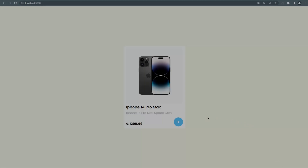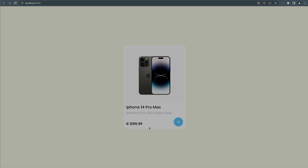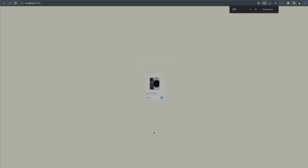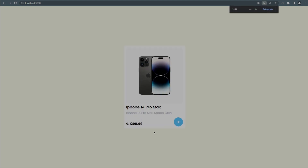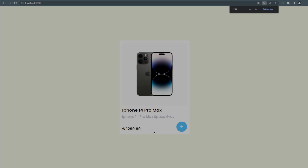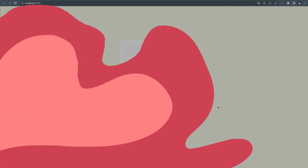Hi guys, in today's video we are going to recreate this product card via Tailwind CSS and React. I recommend using props to pass the card details, since I only created one for informational purposes. I hand wrote the values.